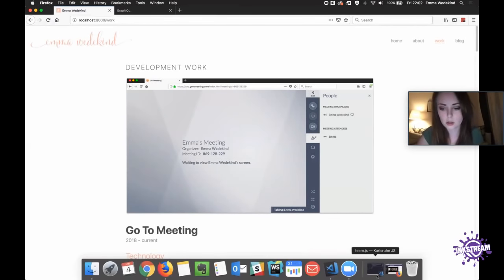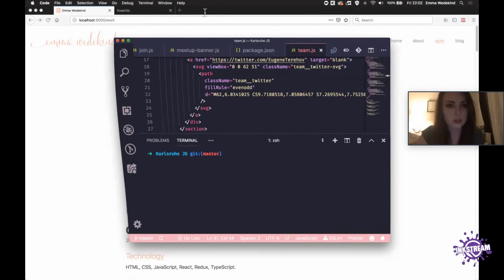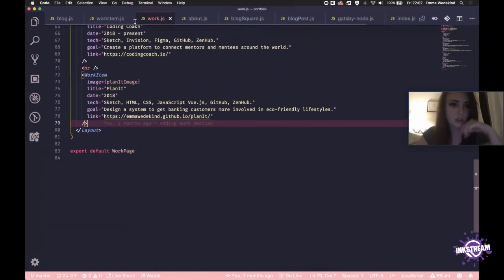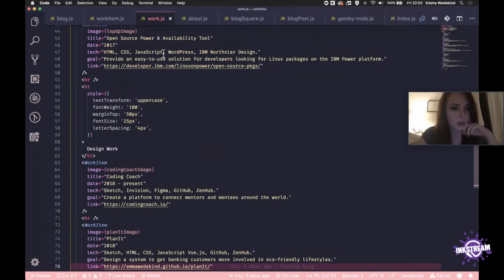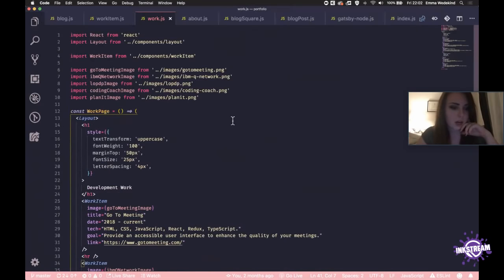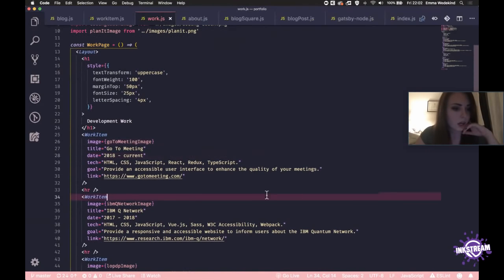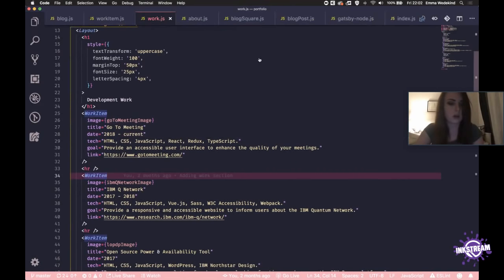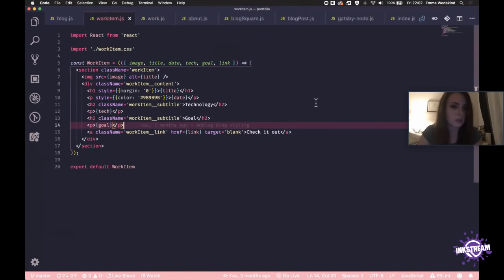Let's go ahead and open VS Code. So here we go. This is what we're starting with. We've got Work.js, which is all basically listed out here quite verbatim. We're not doing anything too crazy. We've just got these work item components that we are integrating, and those are quite simple — they just take an image, a title, and stuff like that.